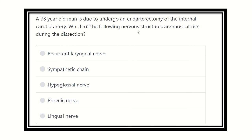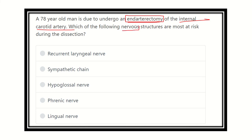The key point in this question is that a 78-year-old man is undergoing an endarterectomy — that means exploration of the artery — and this artery is the internal carotid artery, located in the neck area. We need to find out which nerve structure is most likely at risk of injury during this dissection, specifically the nerve which is very close to the internal carotid artery.